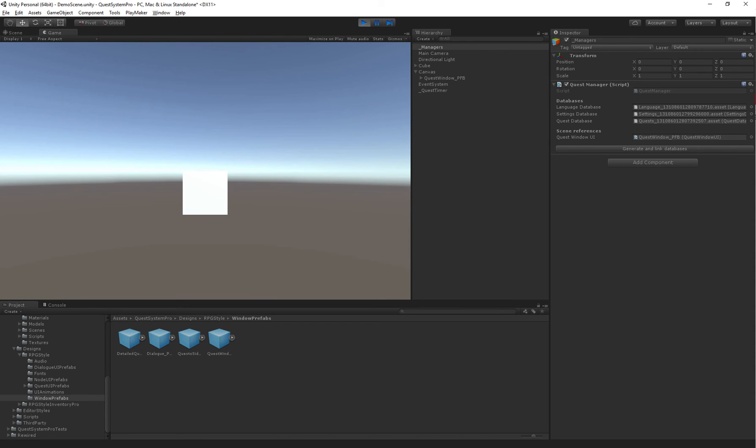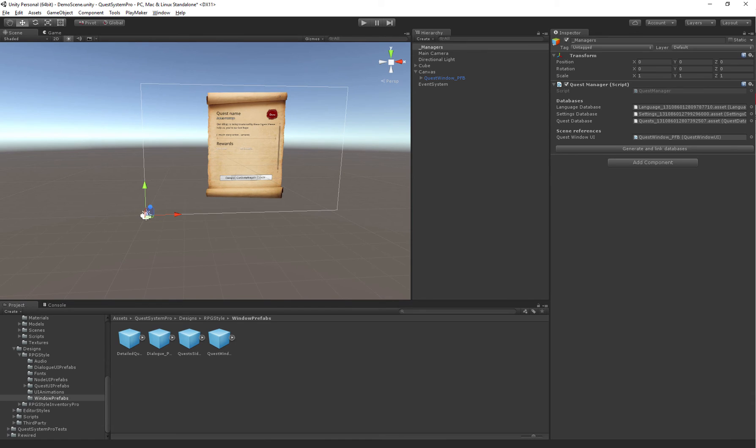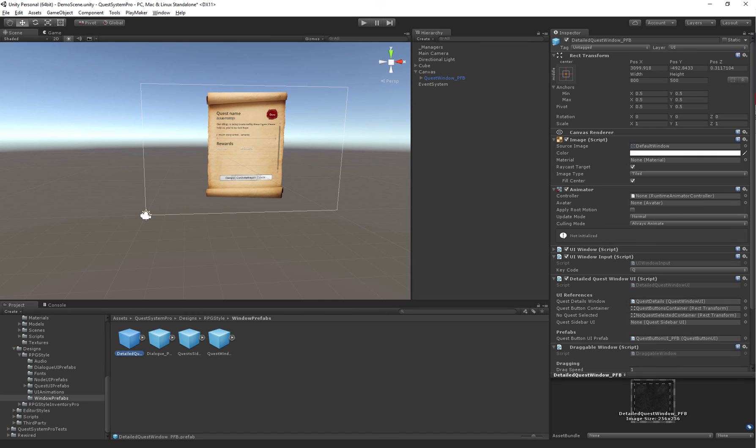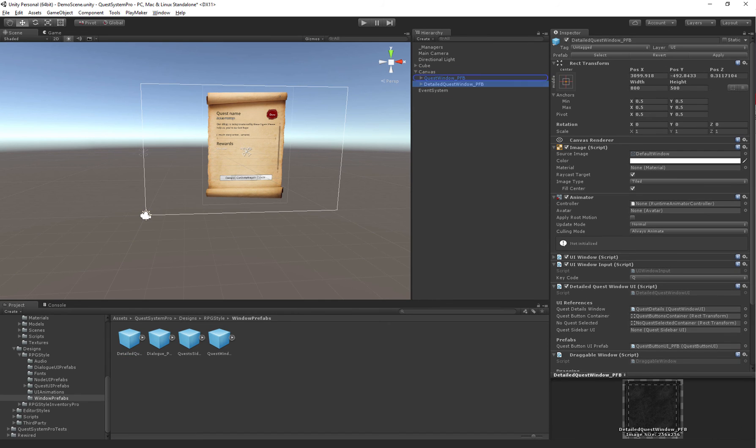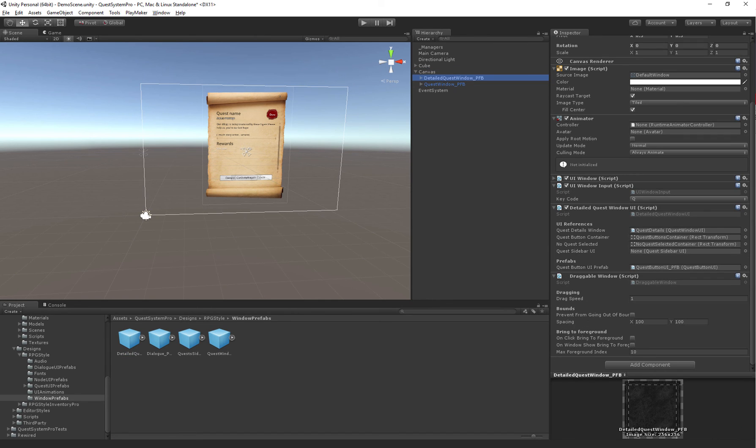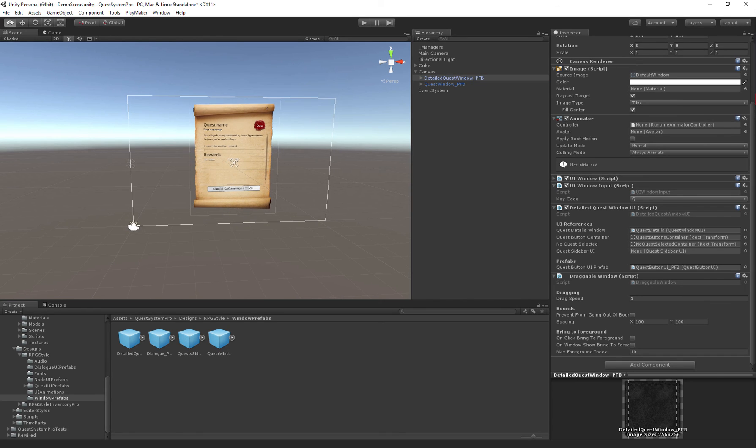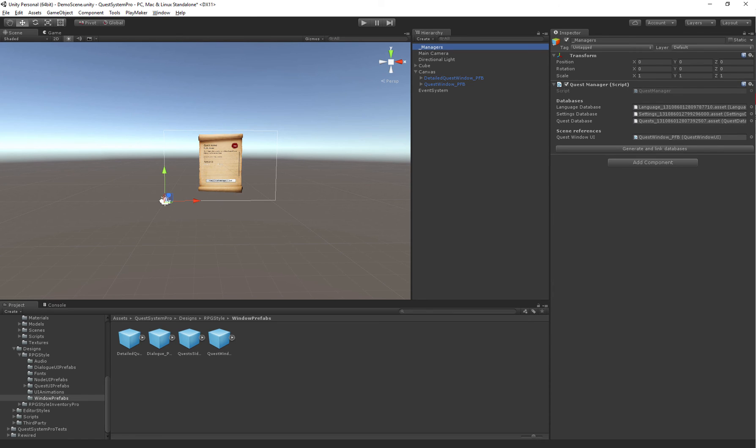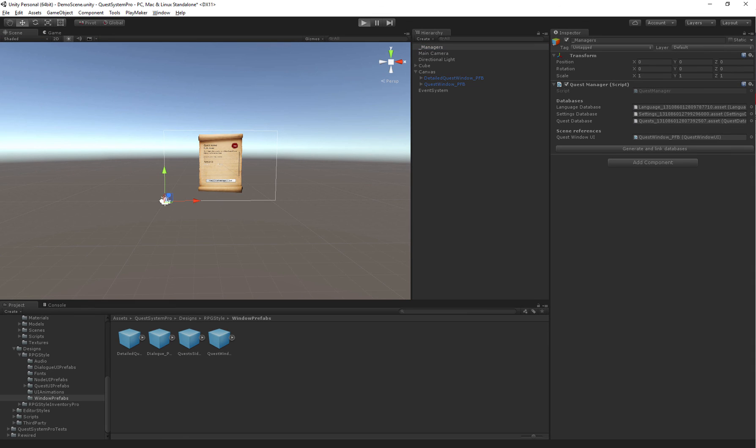Now, we won't actually see anything yet, because we don't have a quest window where we can see all of our active quests. But we can actually drag that one in here. So we have the detailed quest window, which consists of a list of all active quests that belong to the player. You won't actually have to assign the detailed quest window to our managers. So we can actually get started right away now.